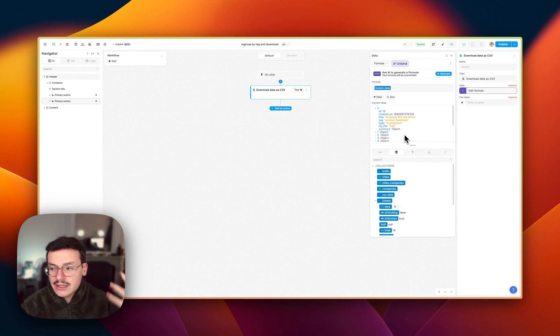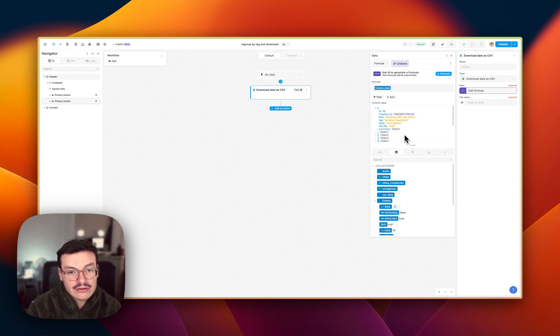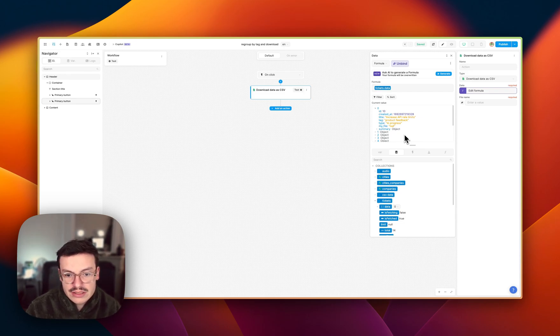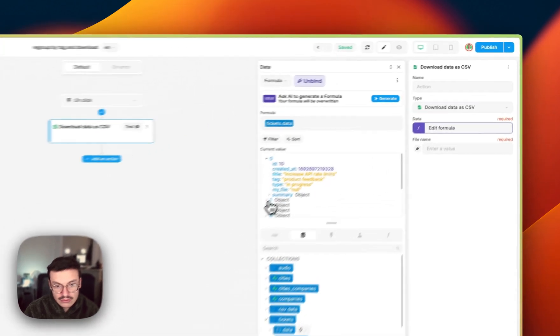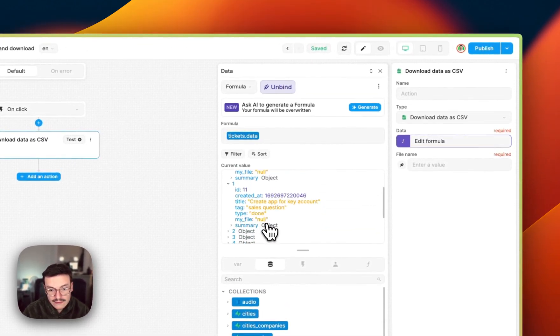And here I'm using a collection, but could be also variables, any value, even the results of an API call, as long as it's an array of objects that are all the same, like here I have always the same keys.